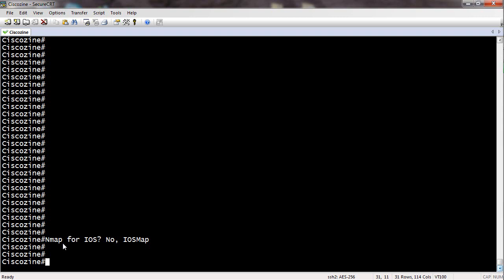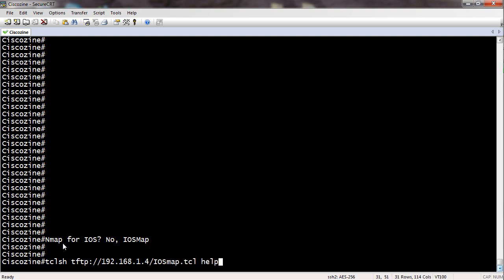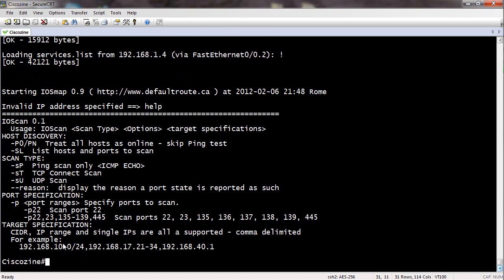To see the options of the script, use this command. As you can see, the iOS map is similar to a light in the map. You can check the TCP port, the HTTP port, a network, or a host.